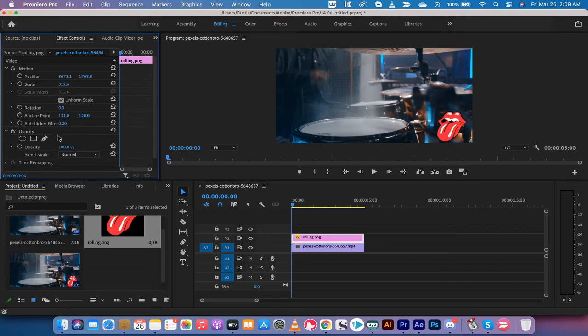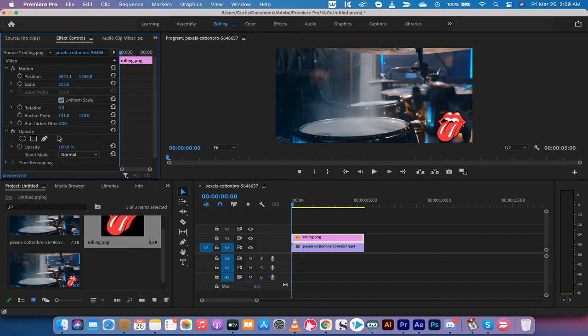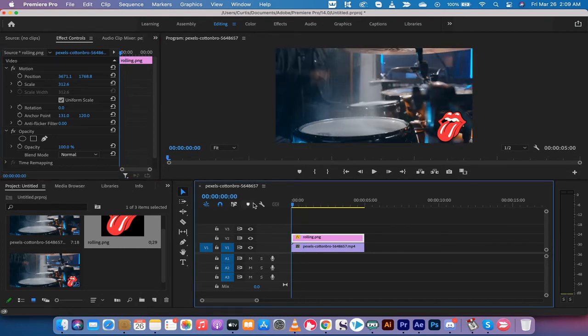Secondly, you may want to animate your watermark. Now, this is bonus learning. This isn't going to be on the test, guys. But if you want to do that, make sure your playhead is at the start.